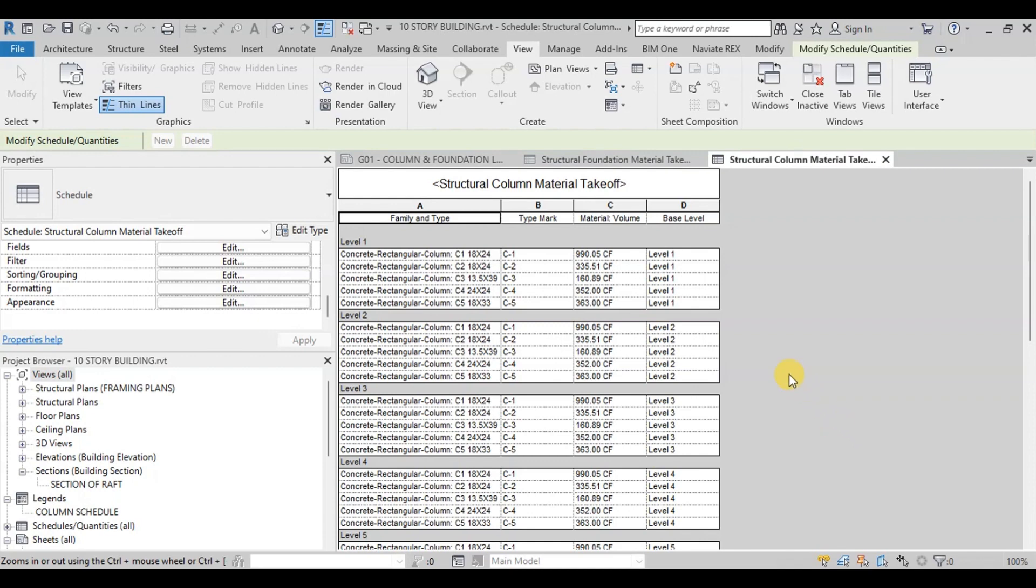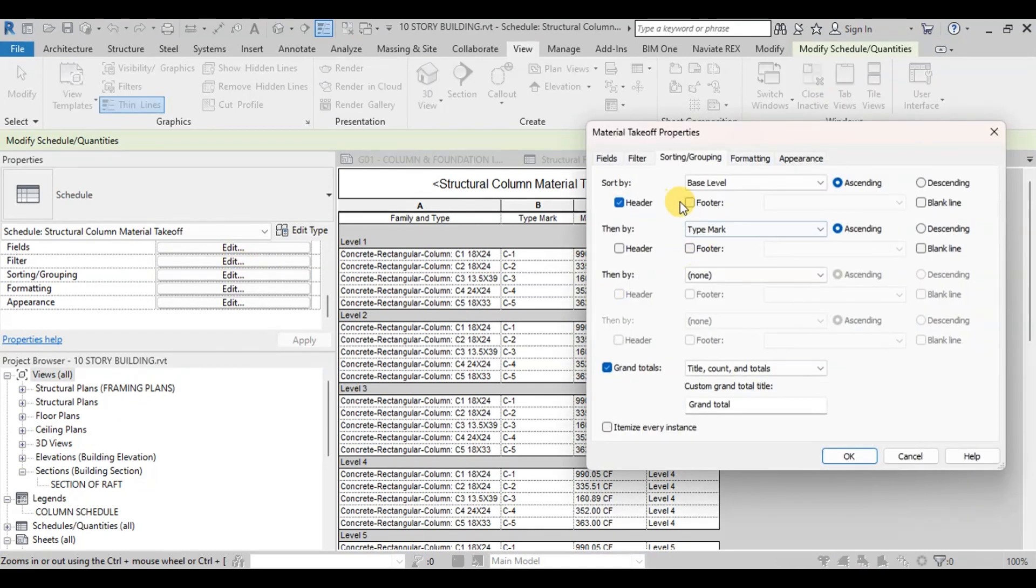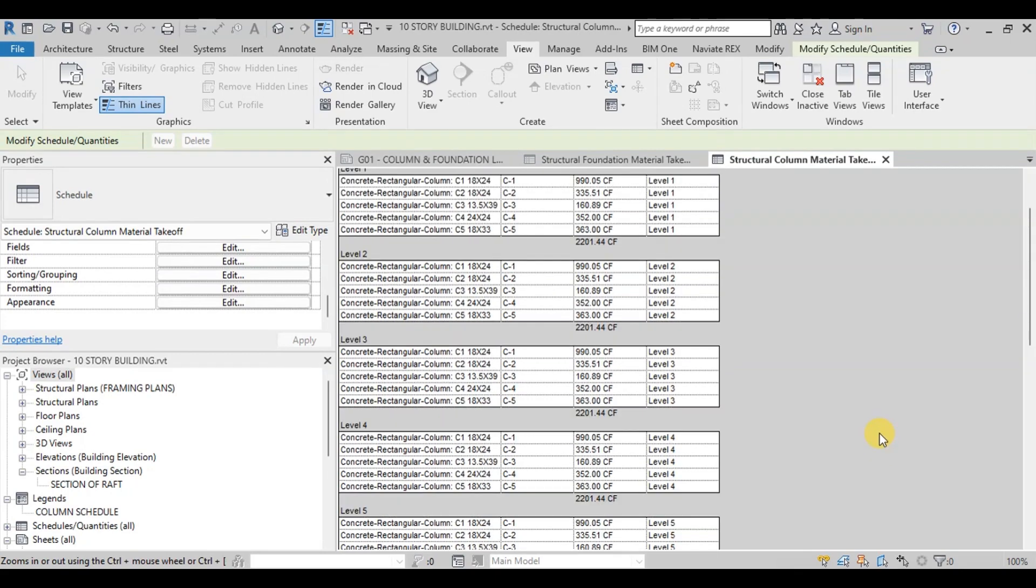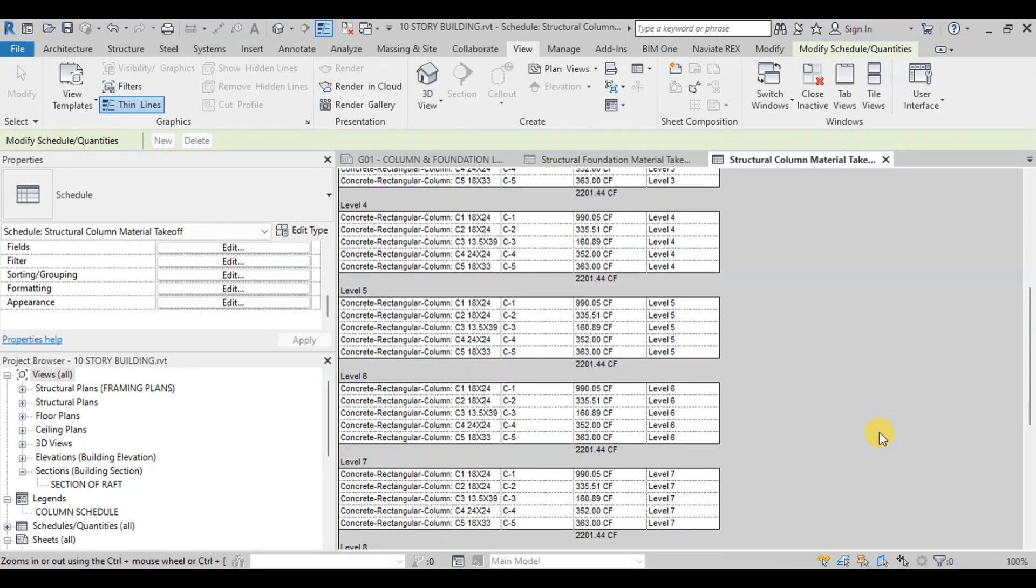Now if we want to view the totals quantity at each story level, we will edit field. Click on Footer and then View Calculate Totals. Now our column quantity takeoff sheet is ready. Revit has calculated quantity at story levels and also total quantity in the project.